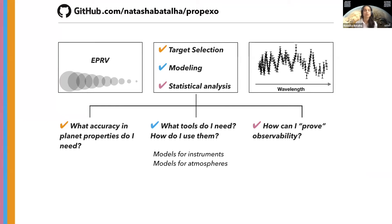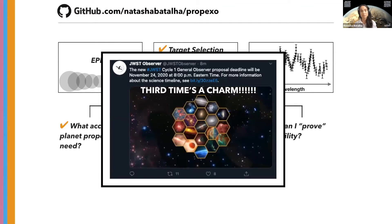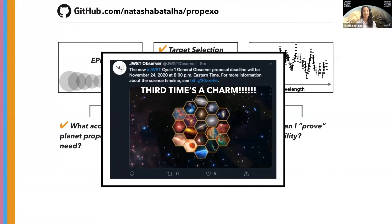All these tools are super necessary and relevant for getting into doing atmospheric spectroscopy with JWST, but then also for HST or any sort of ground-based observatory you may be working with. And super exciting — it was literally just announced this morning that JWST proposals will be due November 24th, and it's got to be real this time. It's the third time, so let's get into it.